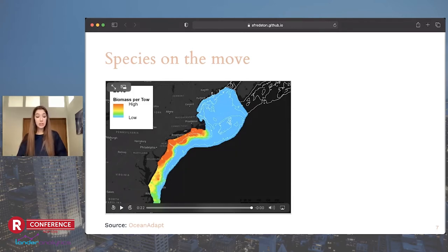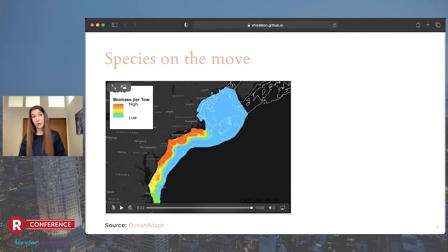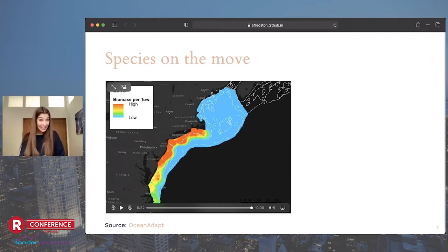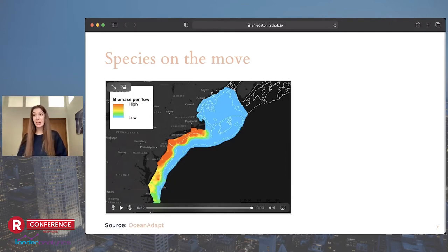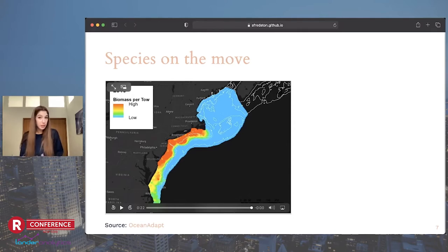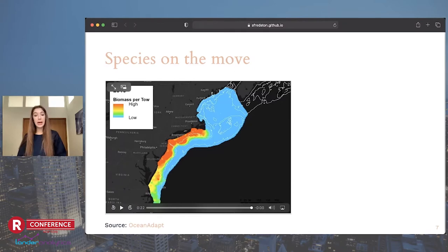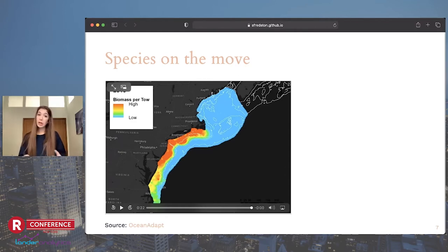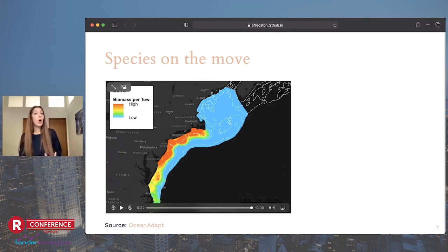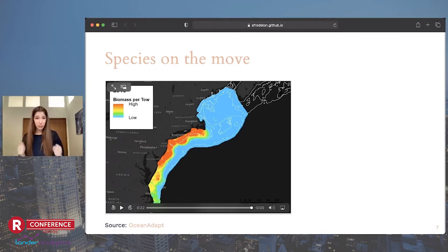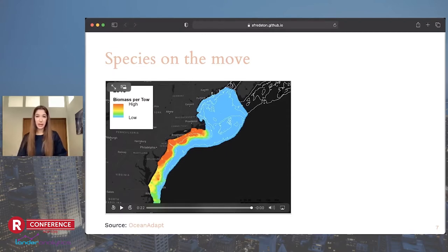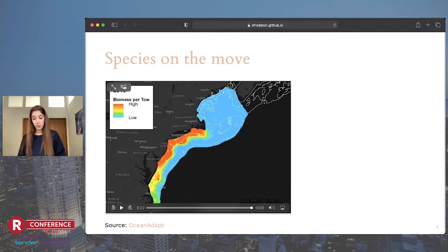And you can imagine that this causes a lot of challenges for those of us who are trying to either preserve biodiversity or help people have access to it. This is a species that you might have eaten. It's a popular fisheries target. And this species on the move brings up a lot of challenges and questions, like should we allow fishermen from New Jersey to fish black sea bass, even though they never used to, or should we give all the fishing rights to the fishermen from North Carolina who always fished it?